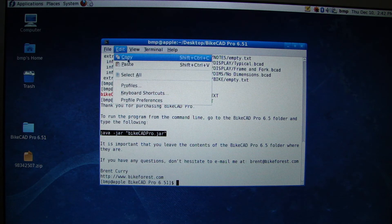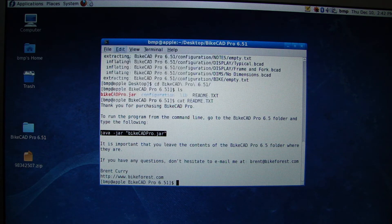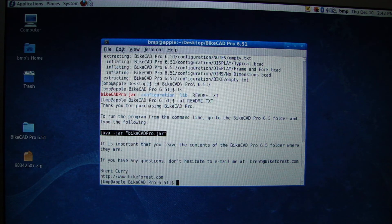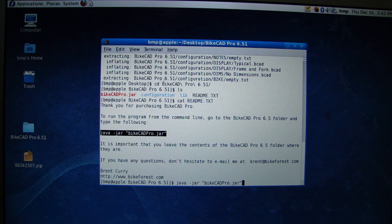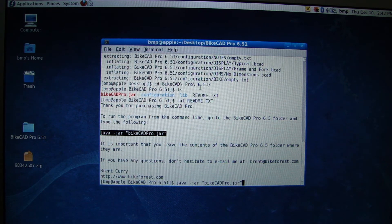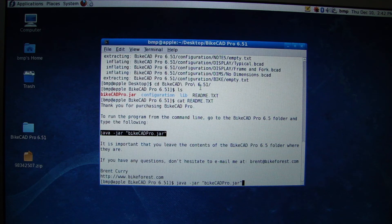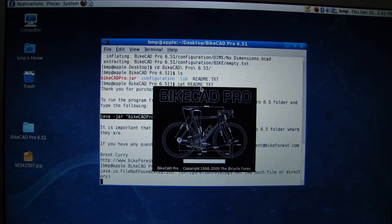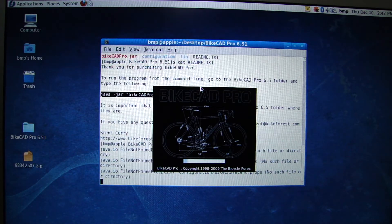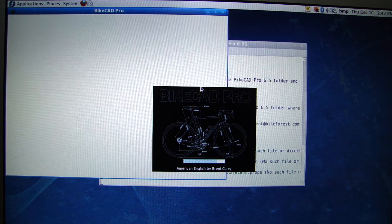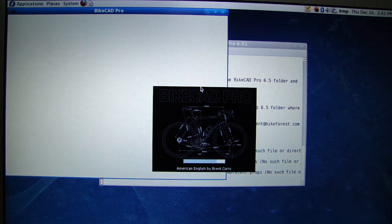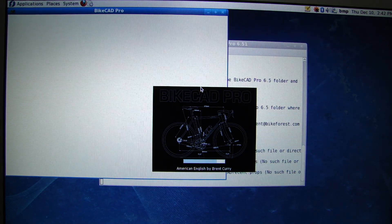And so we want to just type that in at the command line. So if we copy that, paste it in at the command line, that'll launch ByteCAD Pro in Linux. And that's all there is to it.